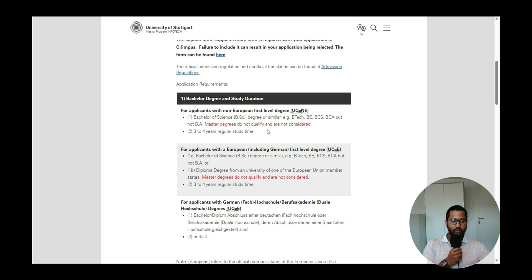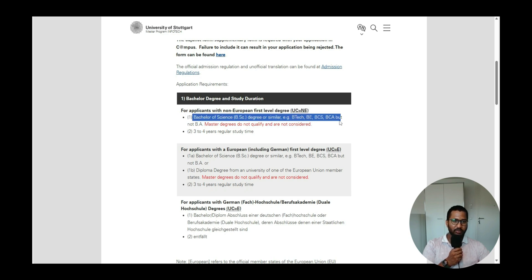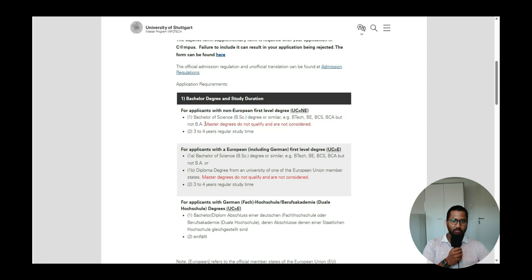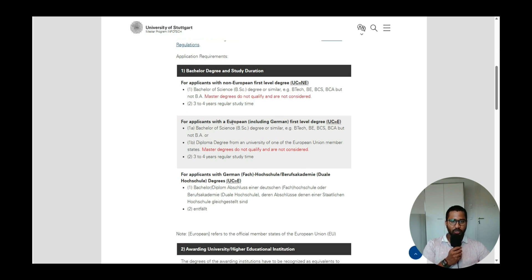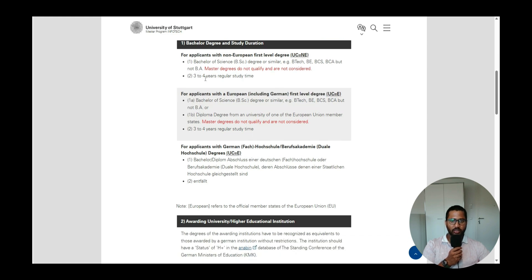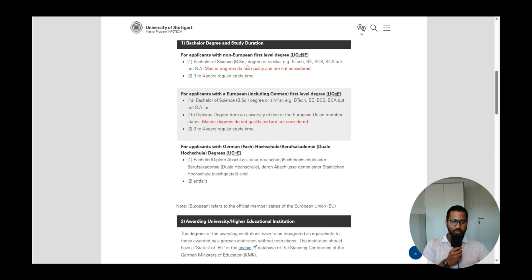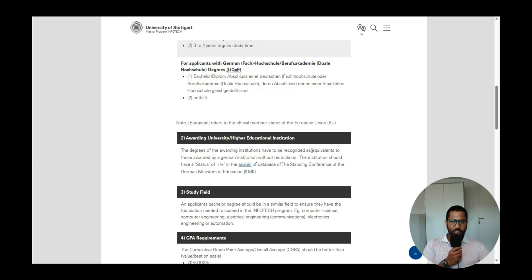Now let's look at the specific application requirements for InfoTech. For the bachelor's degree and study duration, they accept a Bachelor of Science or similar degrees like BTech, BBC, or BCA — but not a BA. Master's degrees are also not considered. The study duration must be a minimum of three years or maximum of four years depending on your degree type.